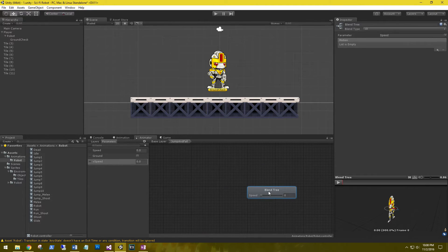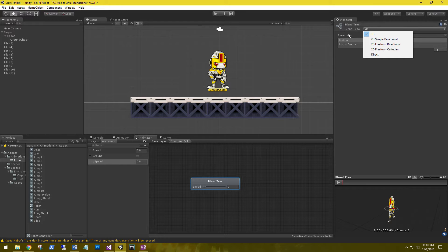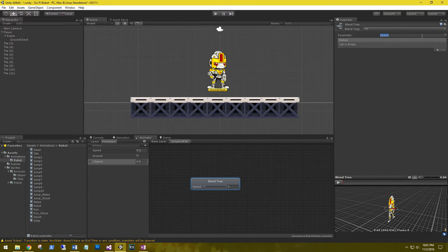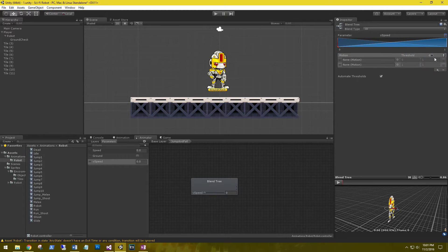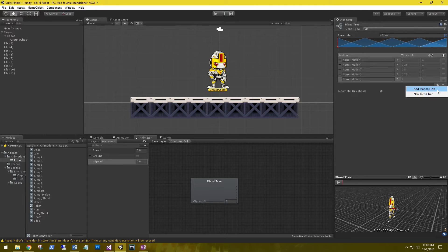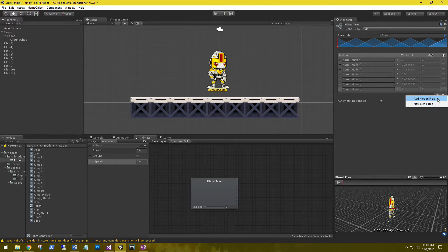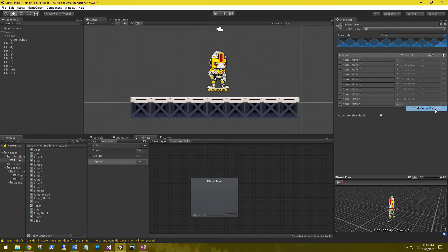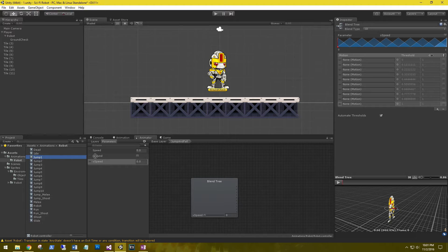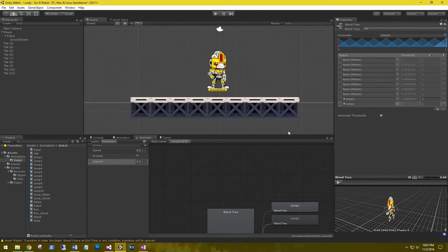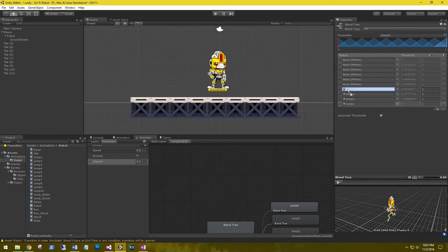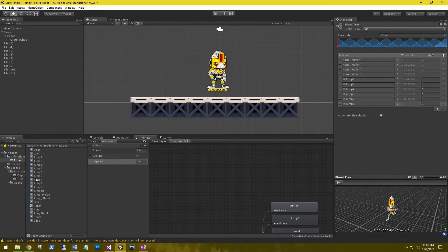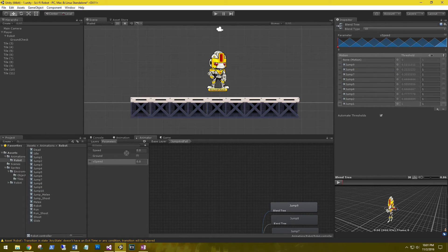So let's go ahead and go into our jump and fall and our blend tree. Let's go ahead and move this over, select our blend tree. We're doing a 1D blend type, and our parameter is going to be our v speed. And let's add our 10 motions - 1, 2, 3, 4, 5, 6, 7, 8, 9, and 10. Let's grab our jumps and put them in there - so jump 1 through jump 10.